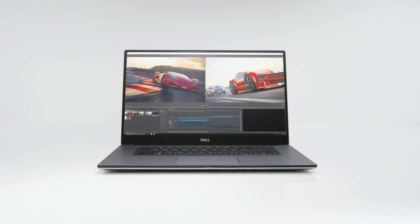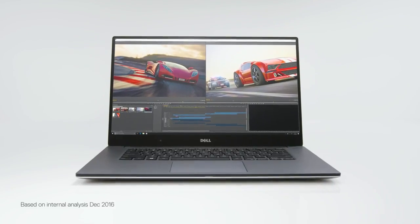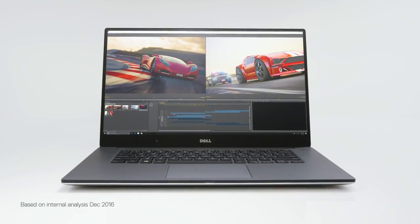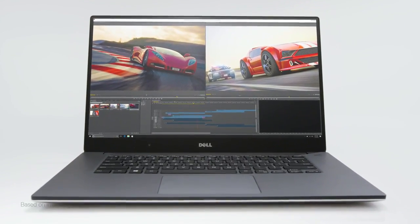To start with, it is the world's thinnest, lightest, and smallest 15.6-inch mobile workstation.